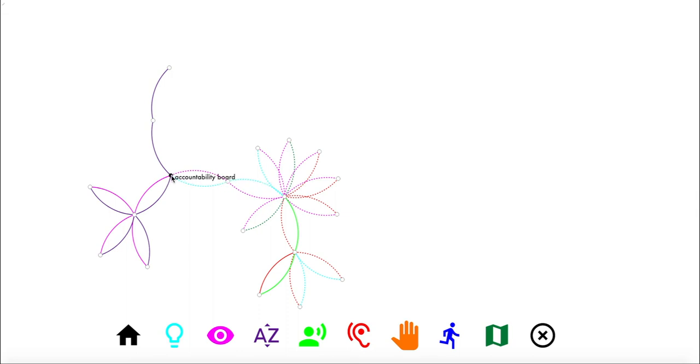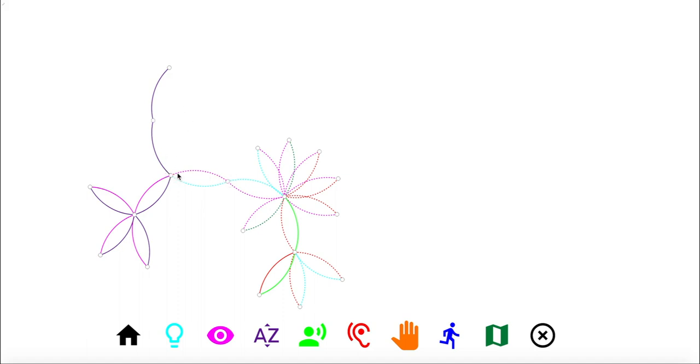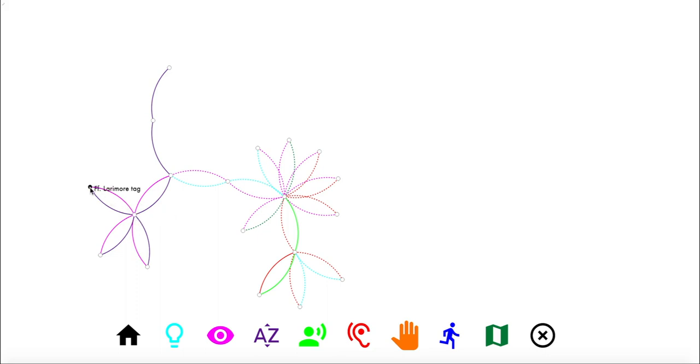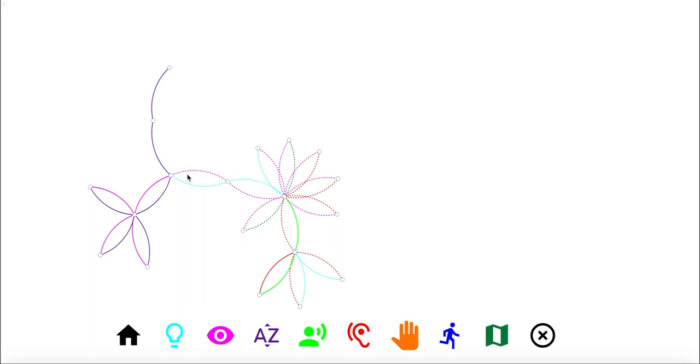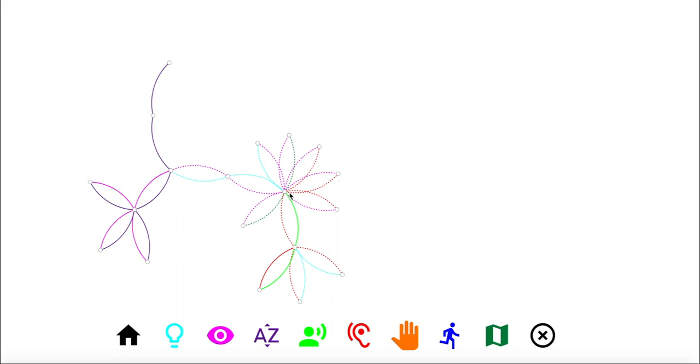This is a textual text based node so we see Lieutenant Lamb has his own tag on accountability board and then from that board we also have team 2. Team 2 consists of where the tags that are there represent the crew. We have firefighter Larimore's tag, firefighter Lynn's tag and firefighter Ennis's tag. When the firefighters arrive on the scene they're assigned into a crew, they put their tags on the board and that allows that incident manager to keep track of who is where and in this case it's Lieutenant Lamb.